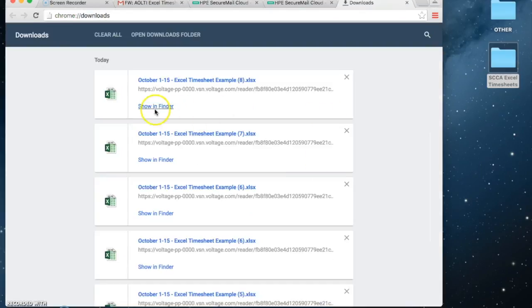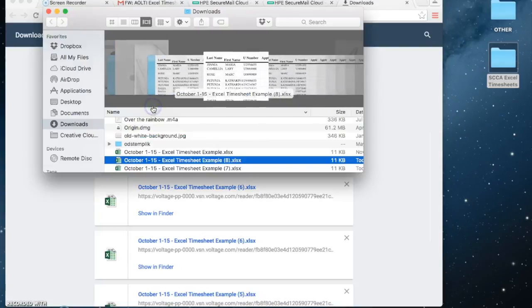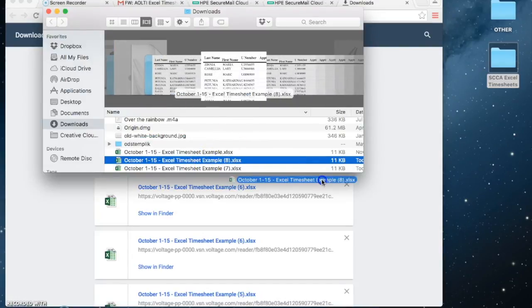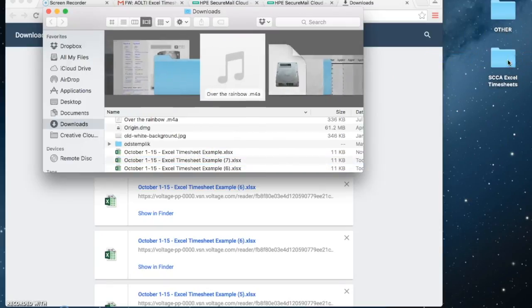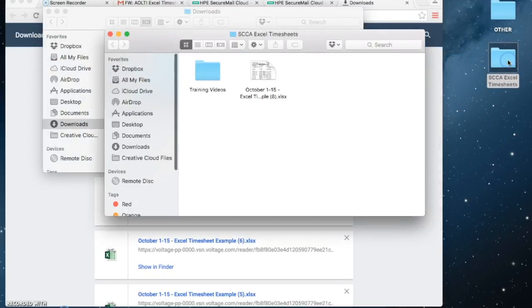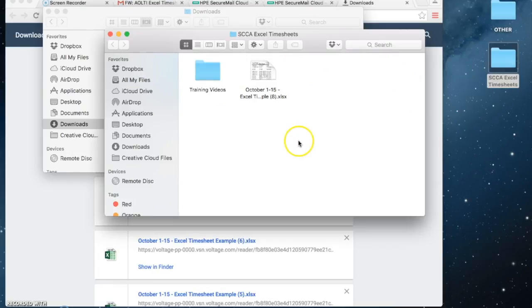One way to get there would be to click there on show in finder, and then from your downloads folder you can move it wherever you want to save it. Maybe in this Excel timesheet file that I created on the desktop.